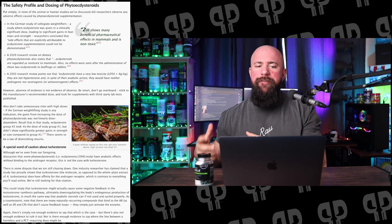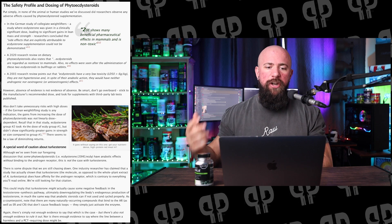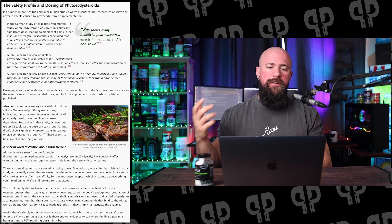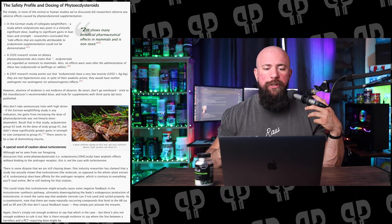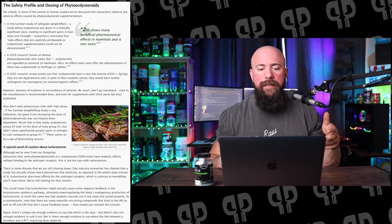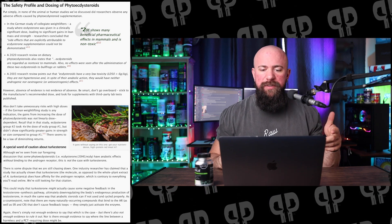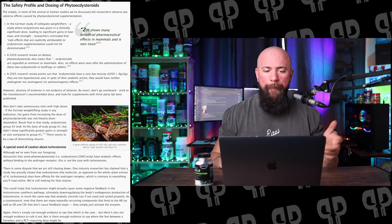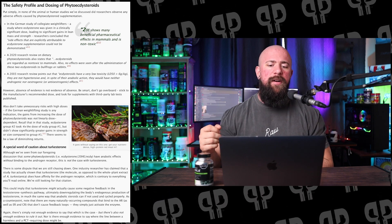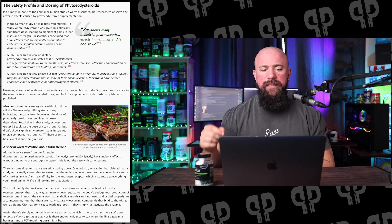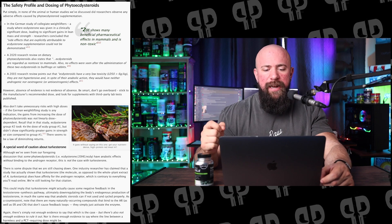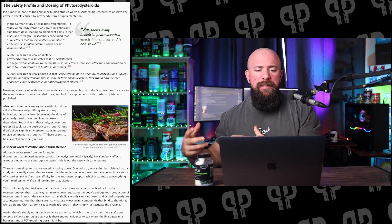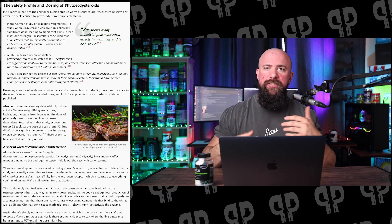It is worth noting that we have really no adverse effects caused by phytoectosteroid supplementation. The German study concluded that side effects explicitly attributable to ectosteroid supplementation could not be demonstrated. In 2020, ectosteroids were regarded as non-toxic to mammals. In 2003, a research review pointed out that ectosteroids have very low toxicity — they are not hypertensive, and in spite of their anabolic action, they have neither androgenic, estrogenic, nor anti-estrogenic effects. However, absence of evidence is not the evidence of absence, so be smart with this.